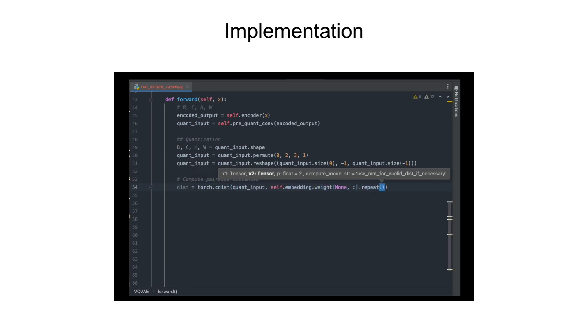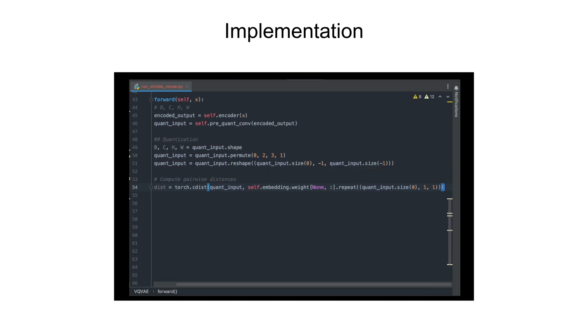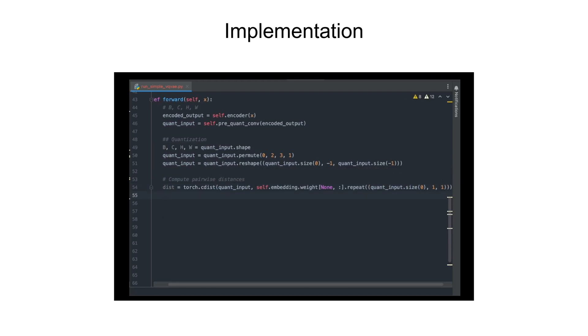Once we compute the distances, we'll use the argmin function to select the index of the nearest codebook vector for each element of the encoder output.